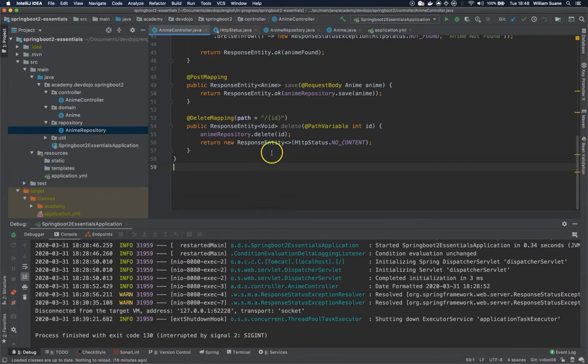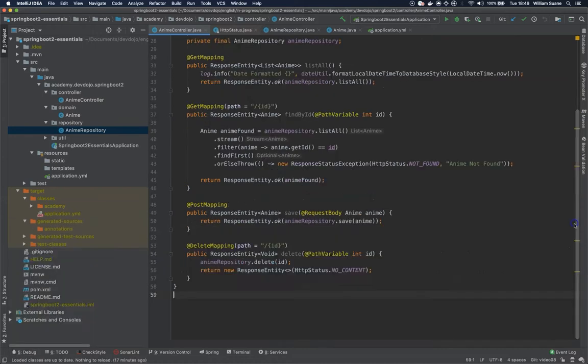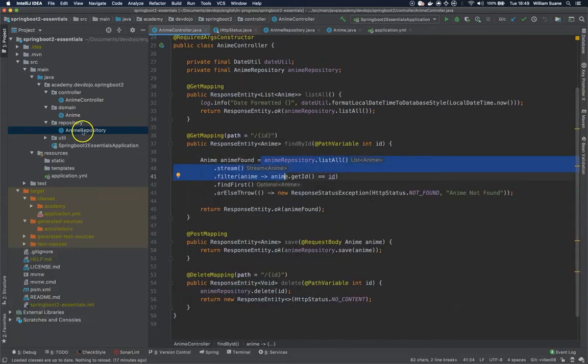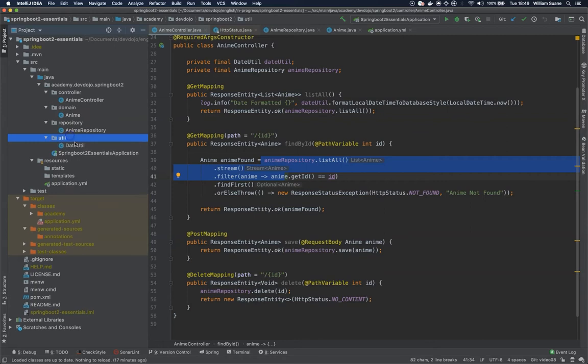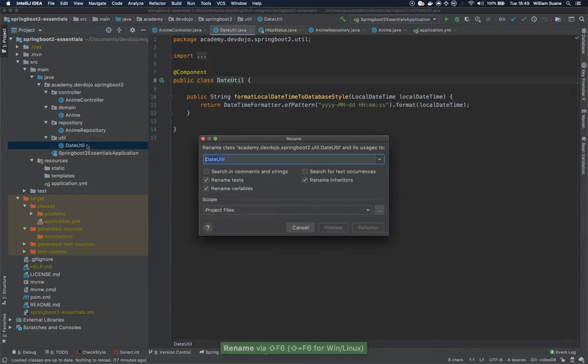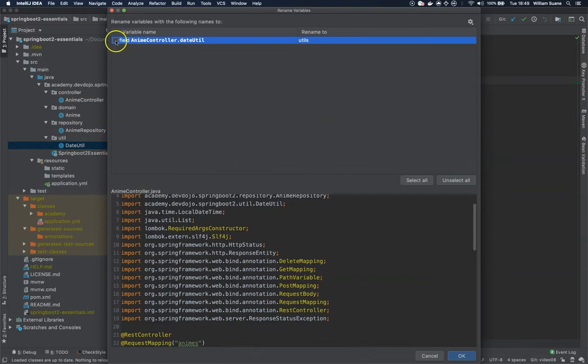So let's start doing some changes here because we are using this everywhere. I'm going to utils and I'm just going to refactor and I will change the name from date to utils.